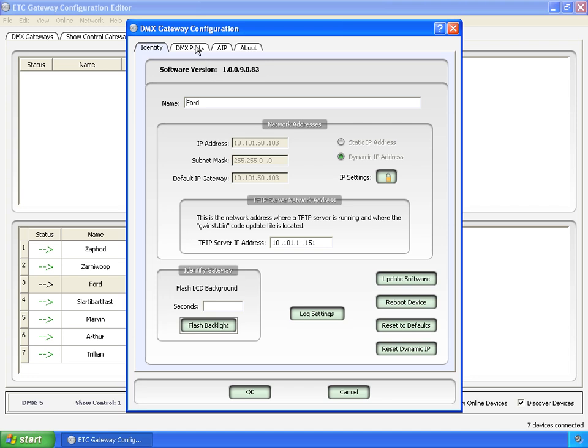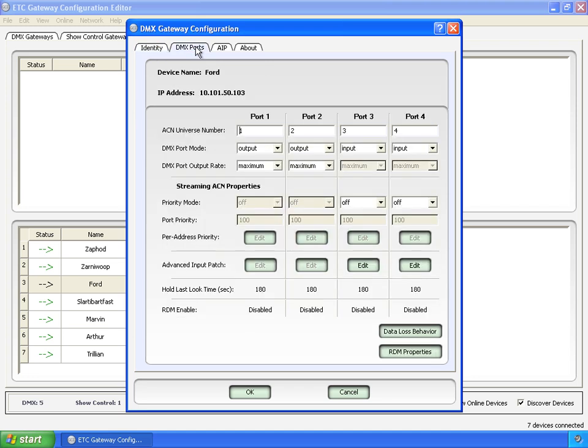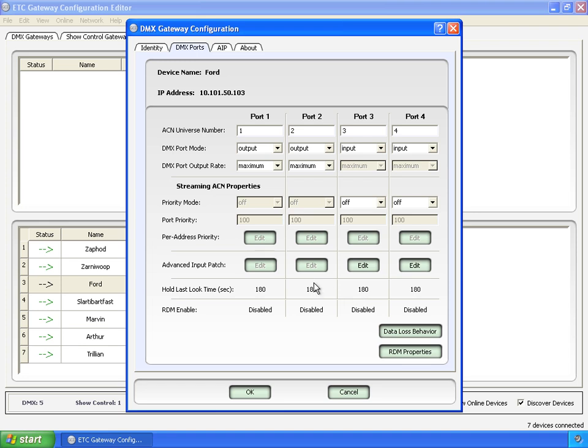Okay, now we can get into the thick of editing a configuration for a DMX Gateway, the DMX Ports tab. At the top we have the device name, the IP address, and then the four ports that you can configure. On a two port gateway, ports three and four are grayed out, and you can't edit or change anything.